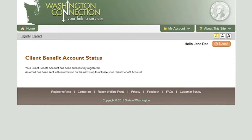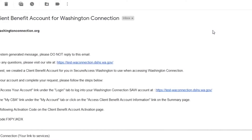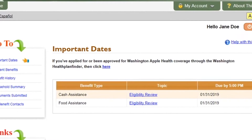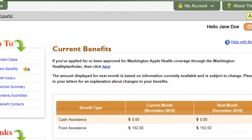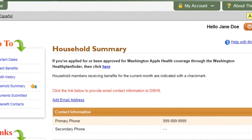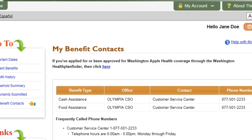Before you can access your CBA, you must check for the confirmation email and follow the steps to activate your CBA account. Once you have activated and logged into your CBA, detailed information about your benefits displays, such as important dates like when an eligibility review or mid-certification review is due, current benefits, benefit history, household summary, documents submitted, and on the My Benefit Contacts page, you can find whom to call if you have any questions about your benefits.